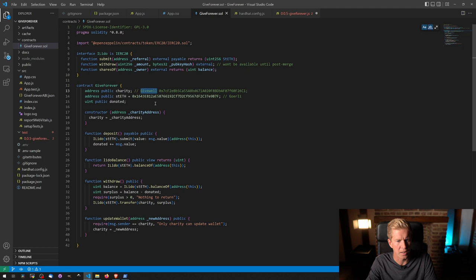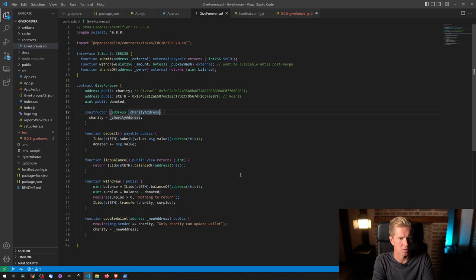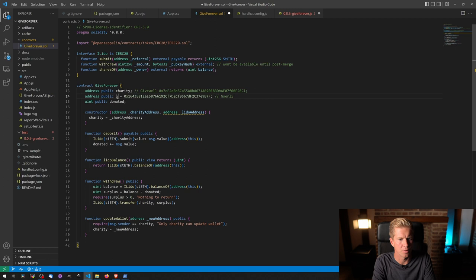We can get rid of this now. And we're also going to pass in Lido address as well. Actually change this to Lido address.